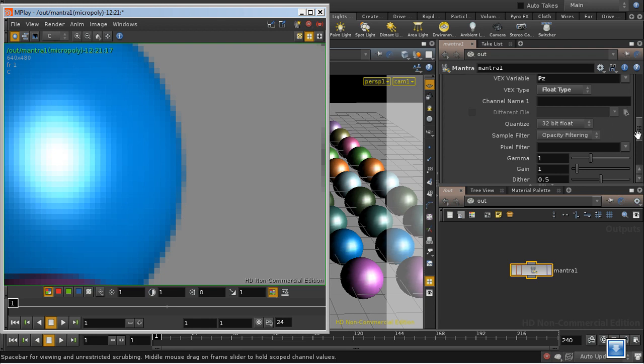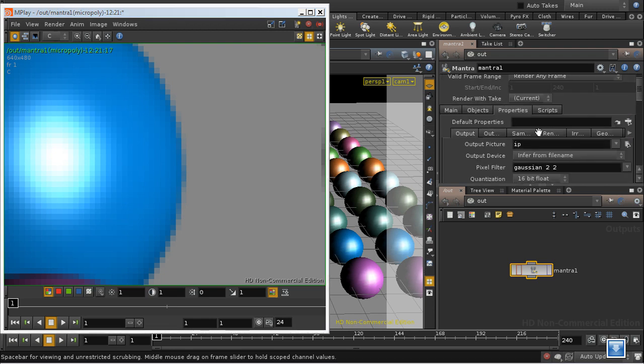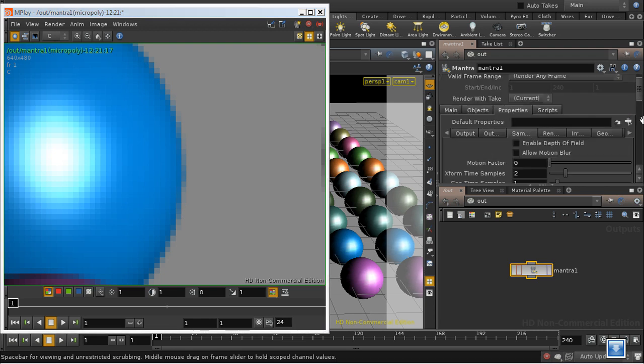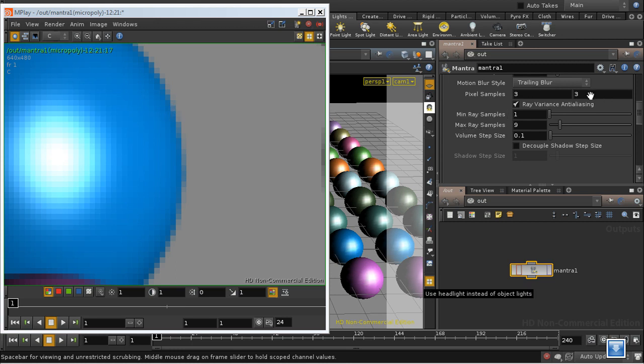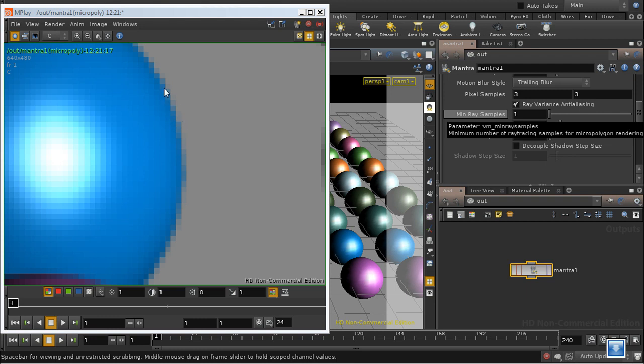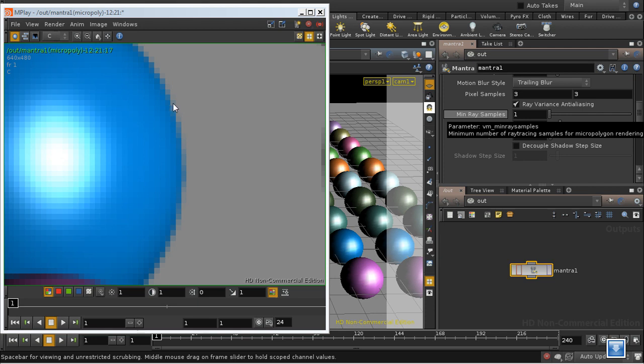The reason for that is because here on our samples tab we're taking 3x3 samples. So for every single pixel in the image Mantra is shooting out 9 different rays. If we're on the edge of the sphere here and that edge occupies part of the pixel but not the whole of it, some of those sample rays will hit the sphere, some will hit the background. And what Mantra then does is average the results of that, which is why we get a pixel like this one that's partly blue the color of the sphere and partly grey the color of the background.